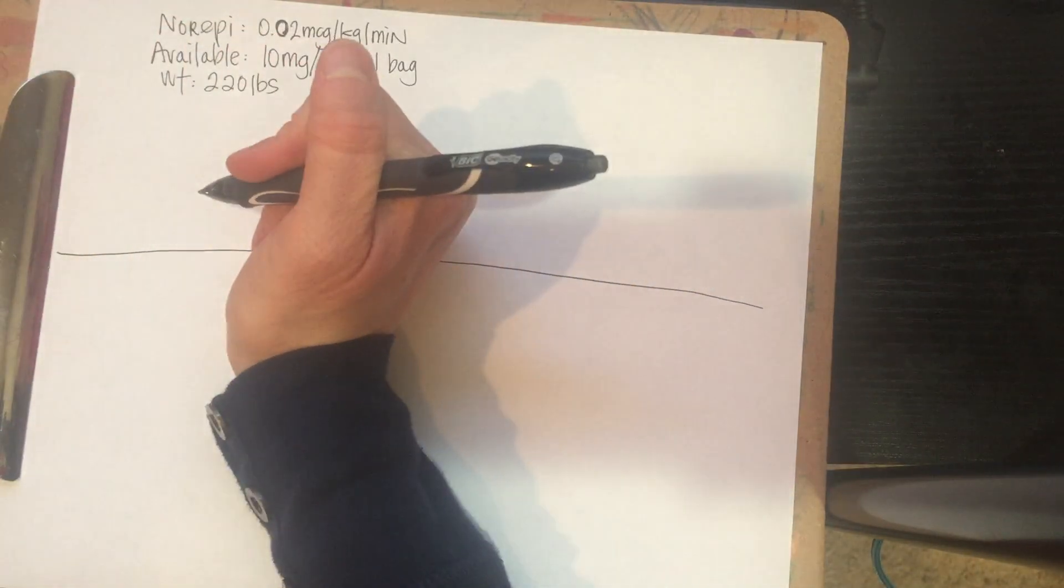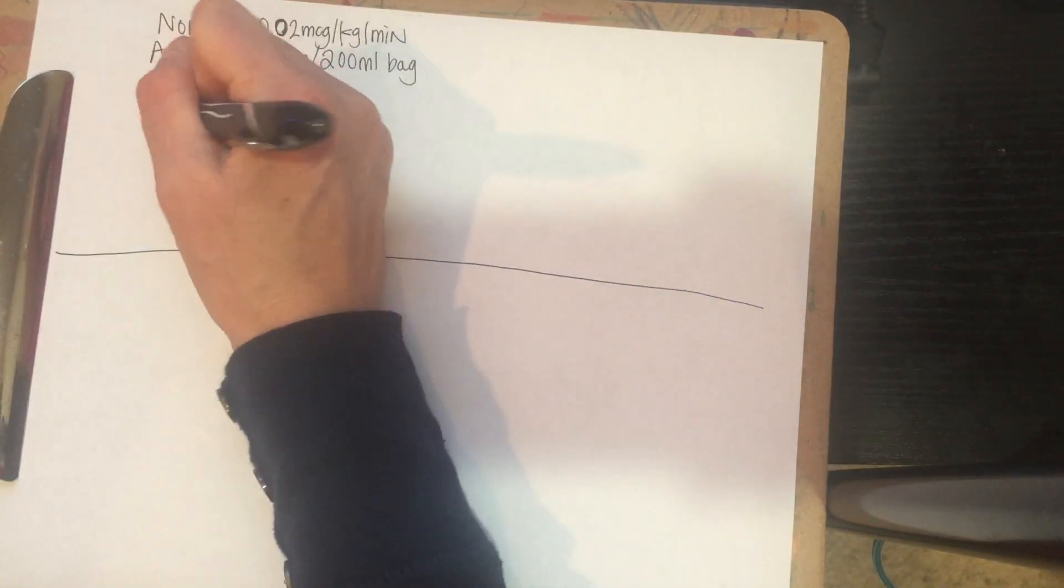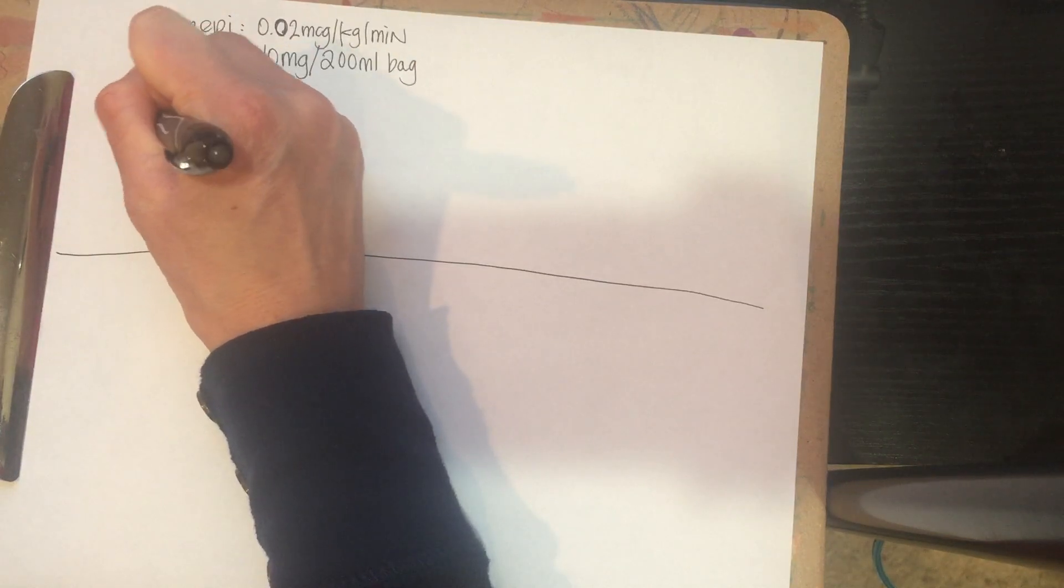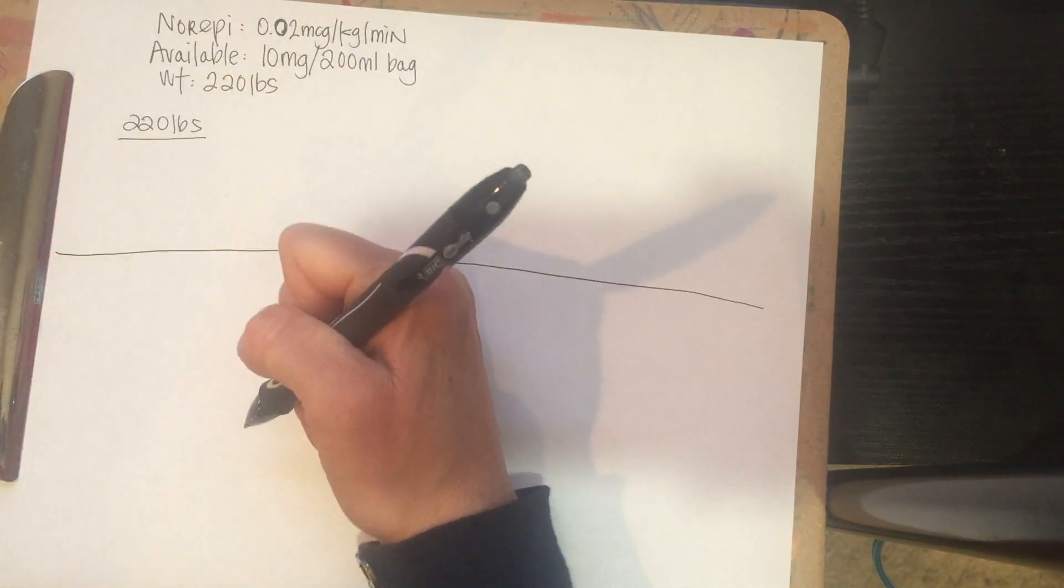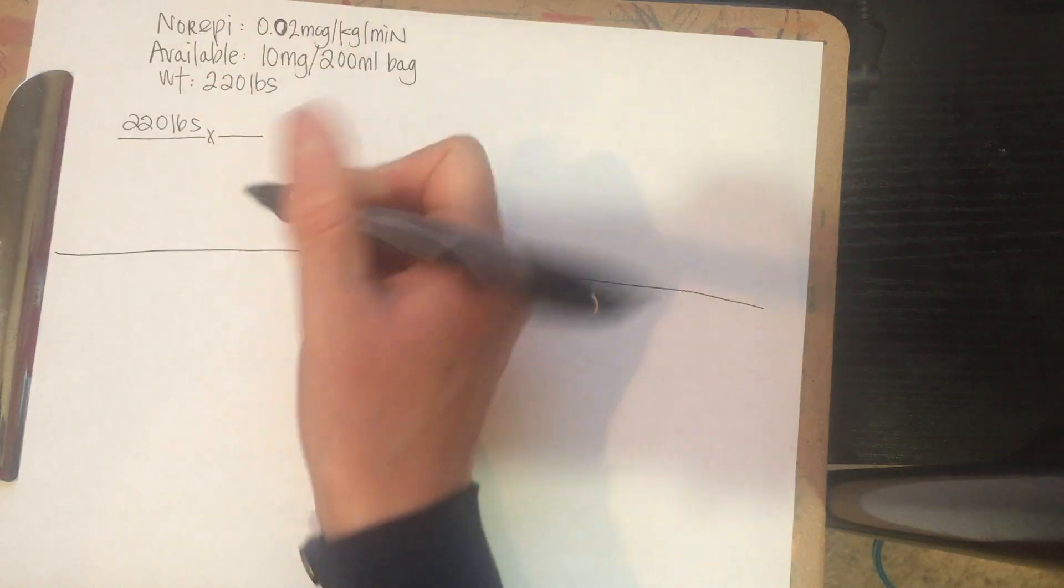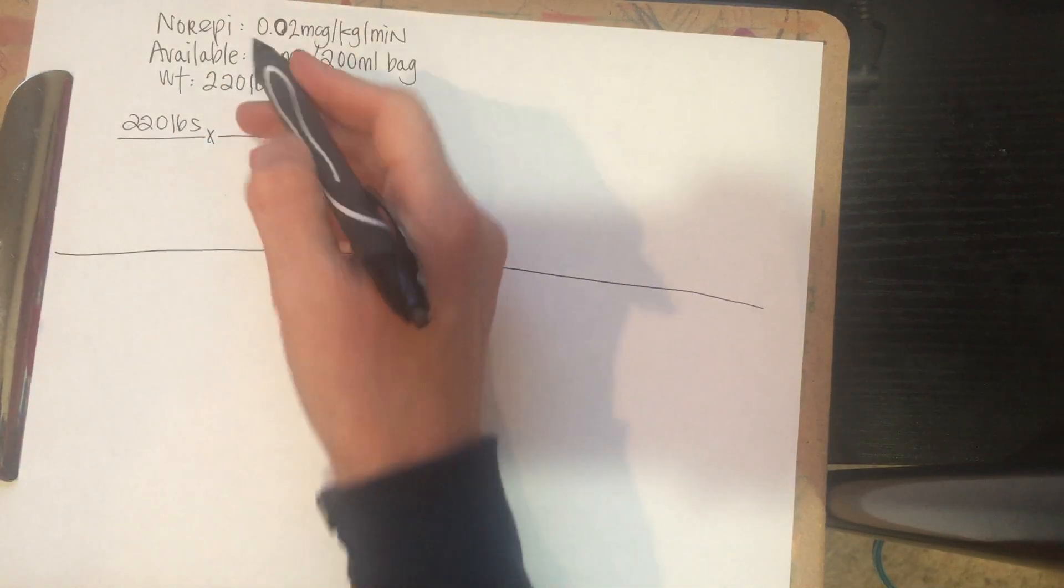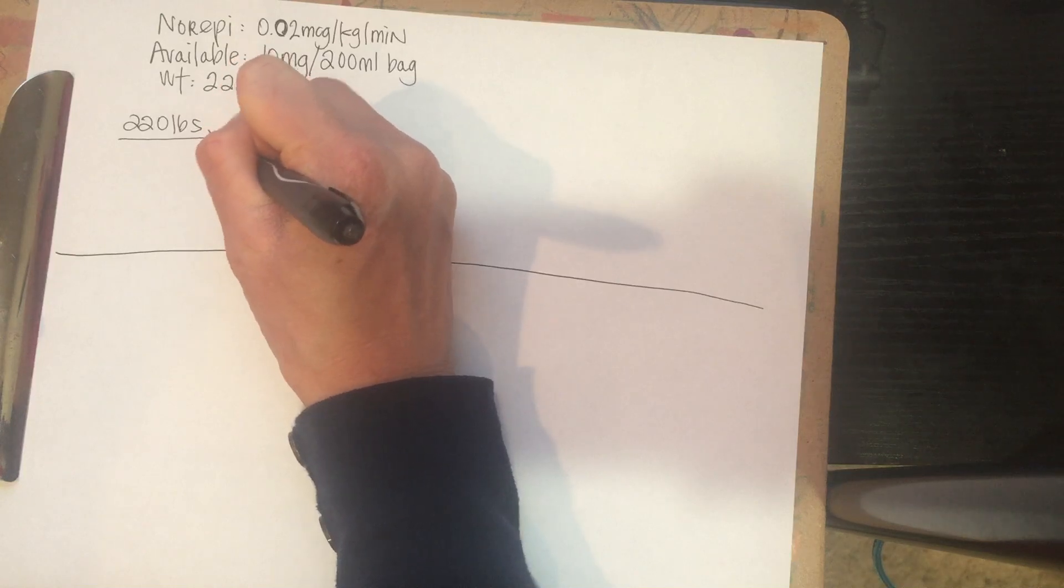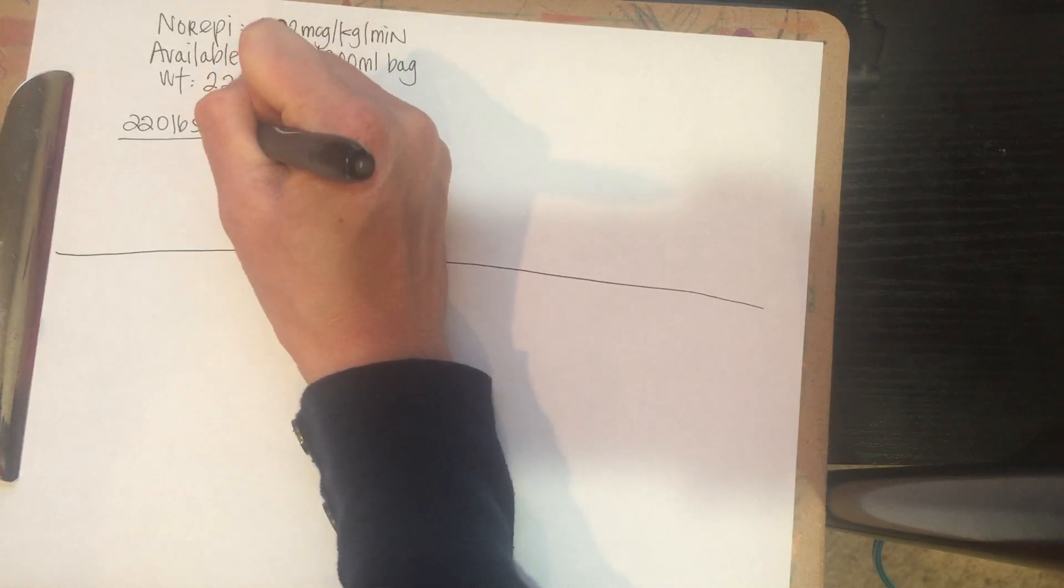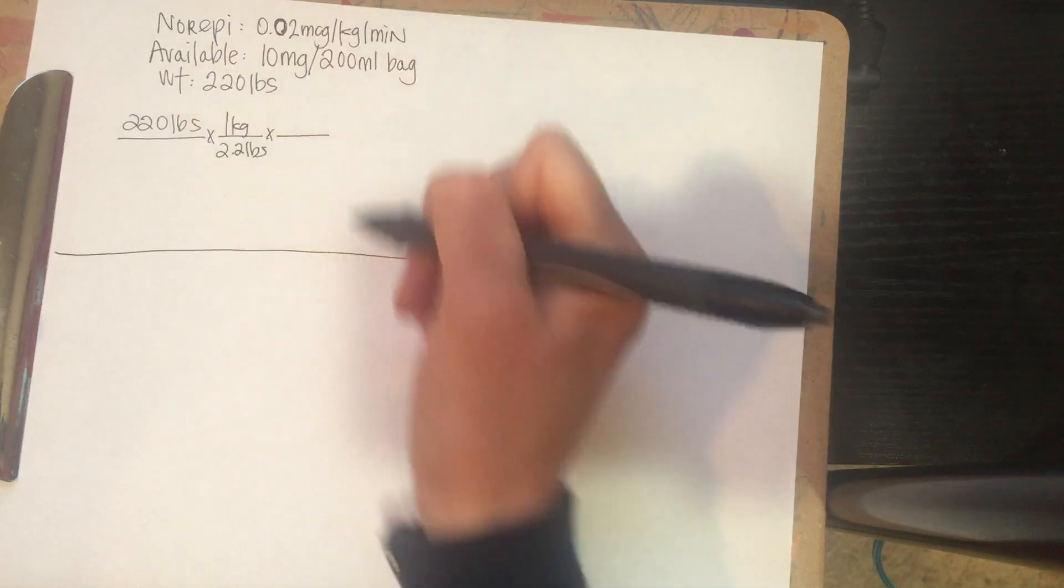So we're going to do pounds into kilograms. And so that is 220 pounds. And then we know we need to put our pounds on the bottom. And so that's where we use our conversion factor of 2.2 pounds per one kilogram.